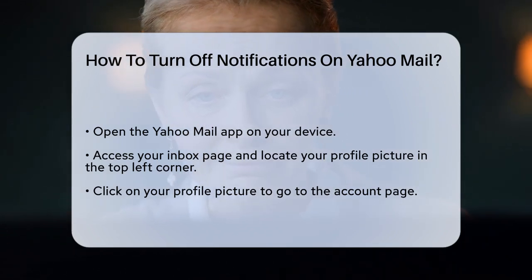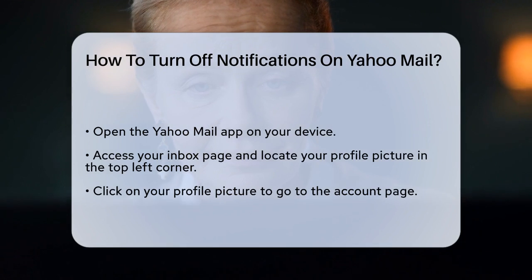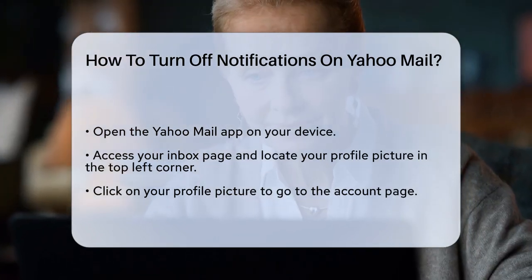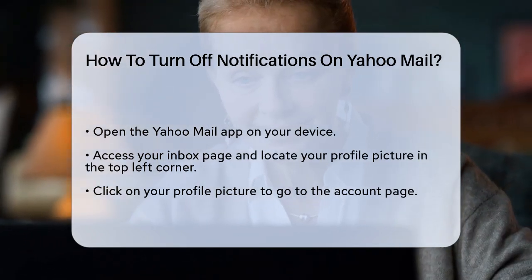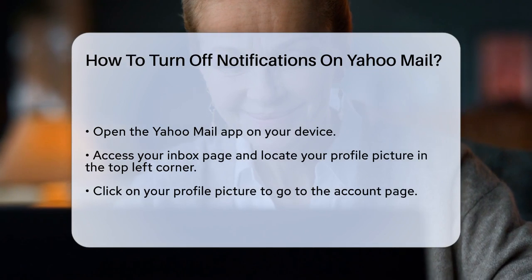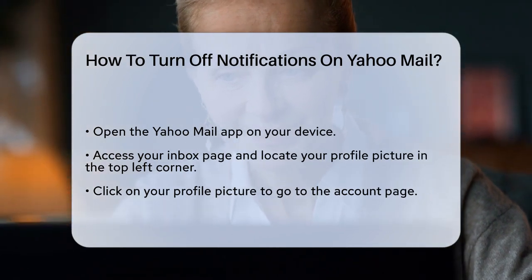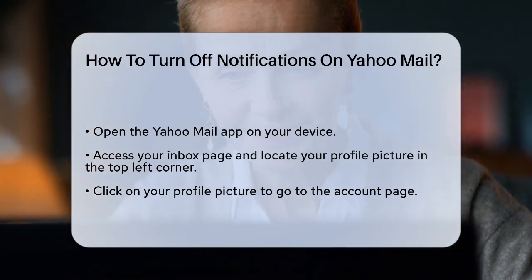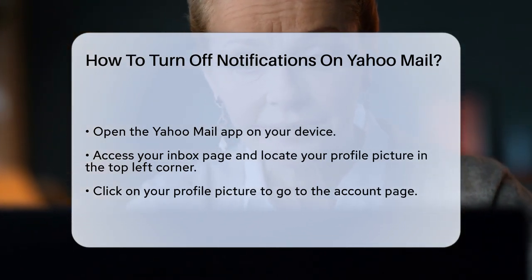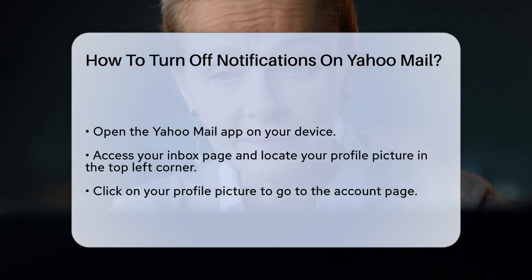First, you need to open the Yahoo Mail app on your device. Once it's open, you'll see your inbox page. Look at the top left corner of the screen — you'll find your profile picture. Click on it. After clicking on your profile picture, you'll be directed to the account page.